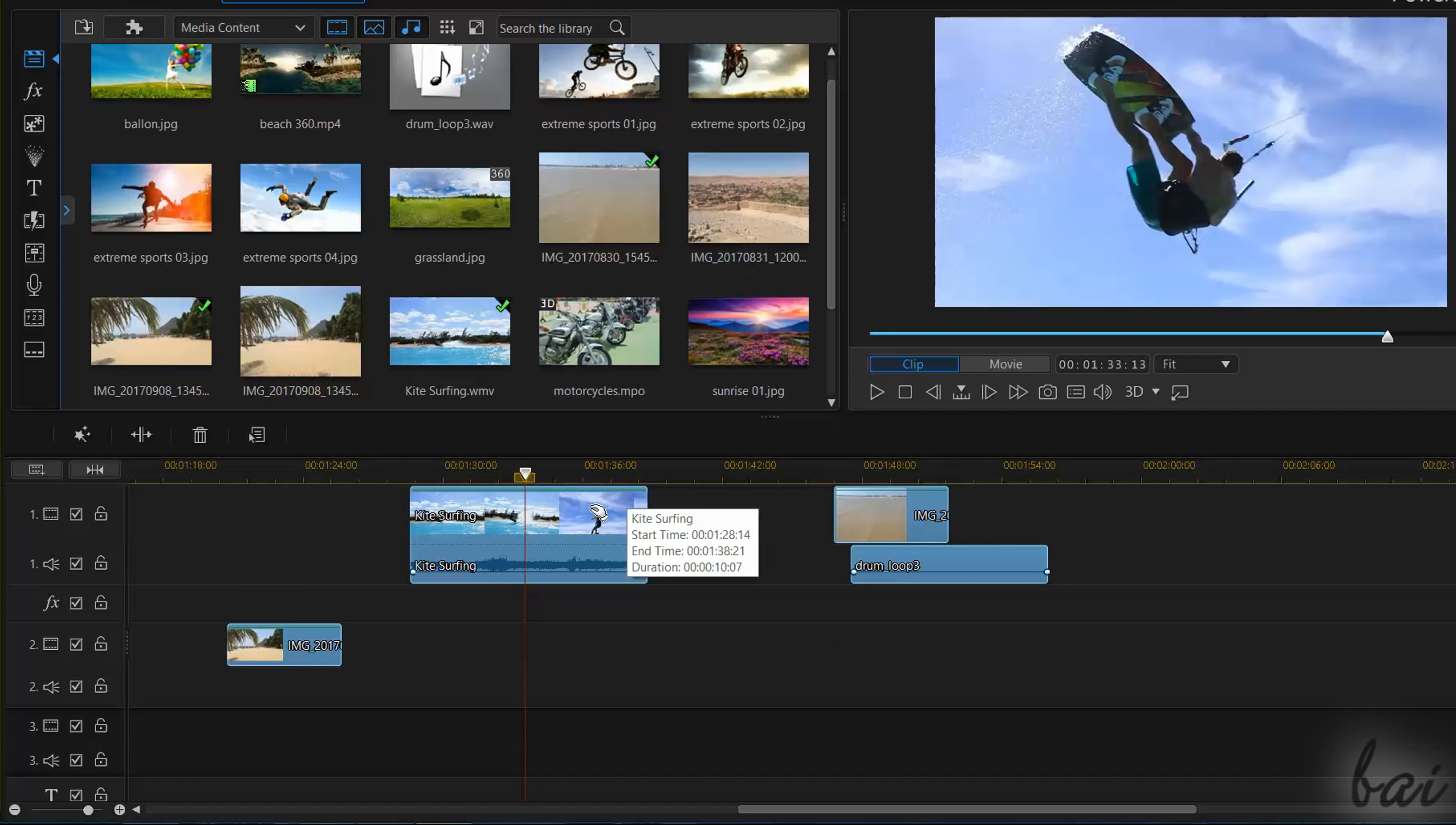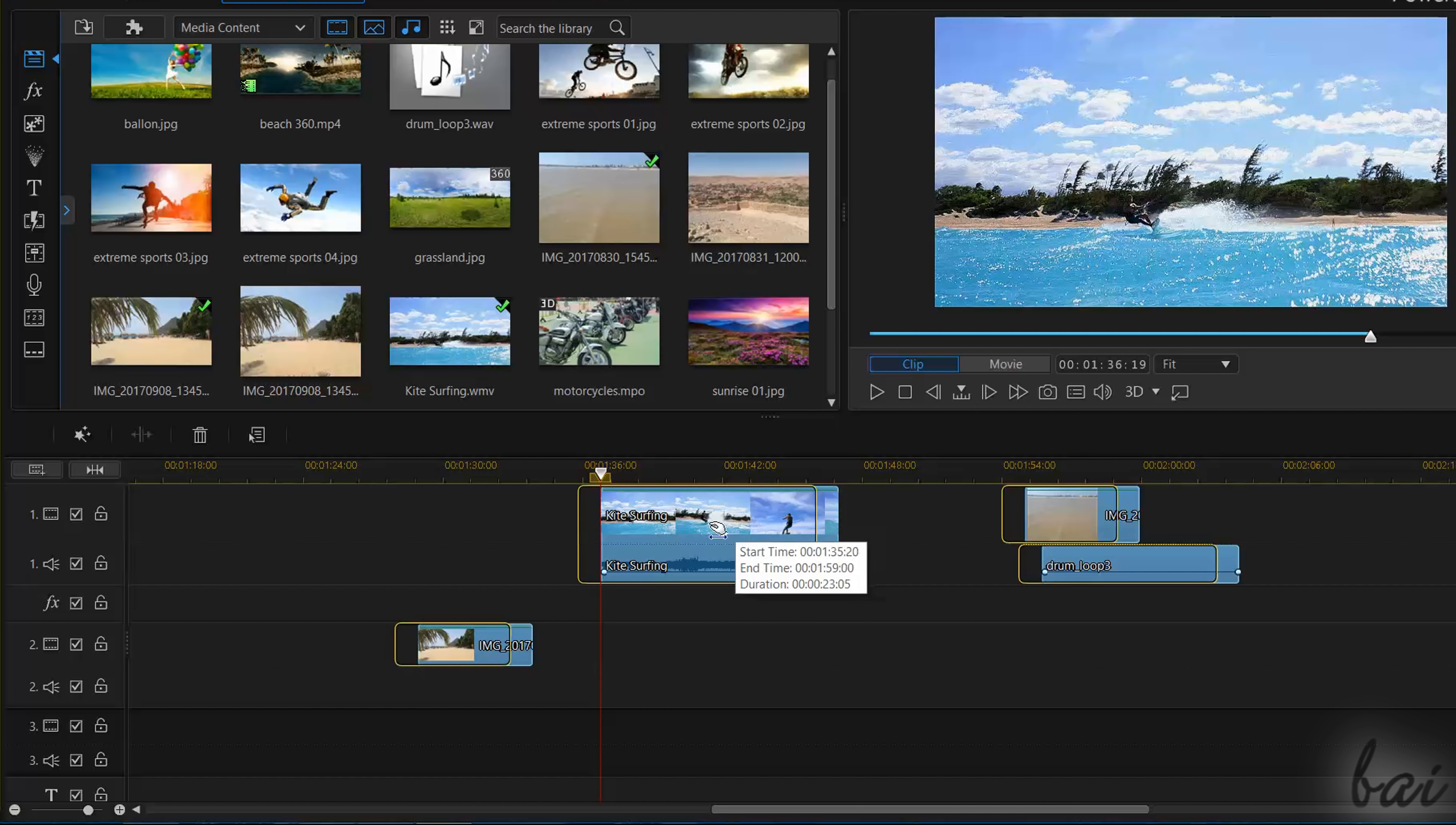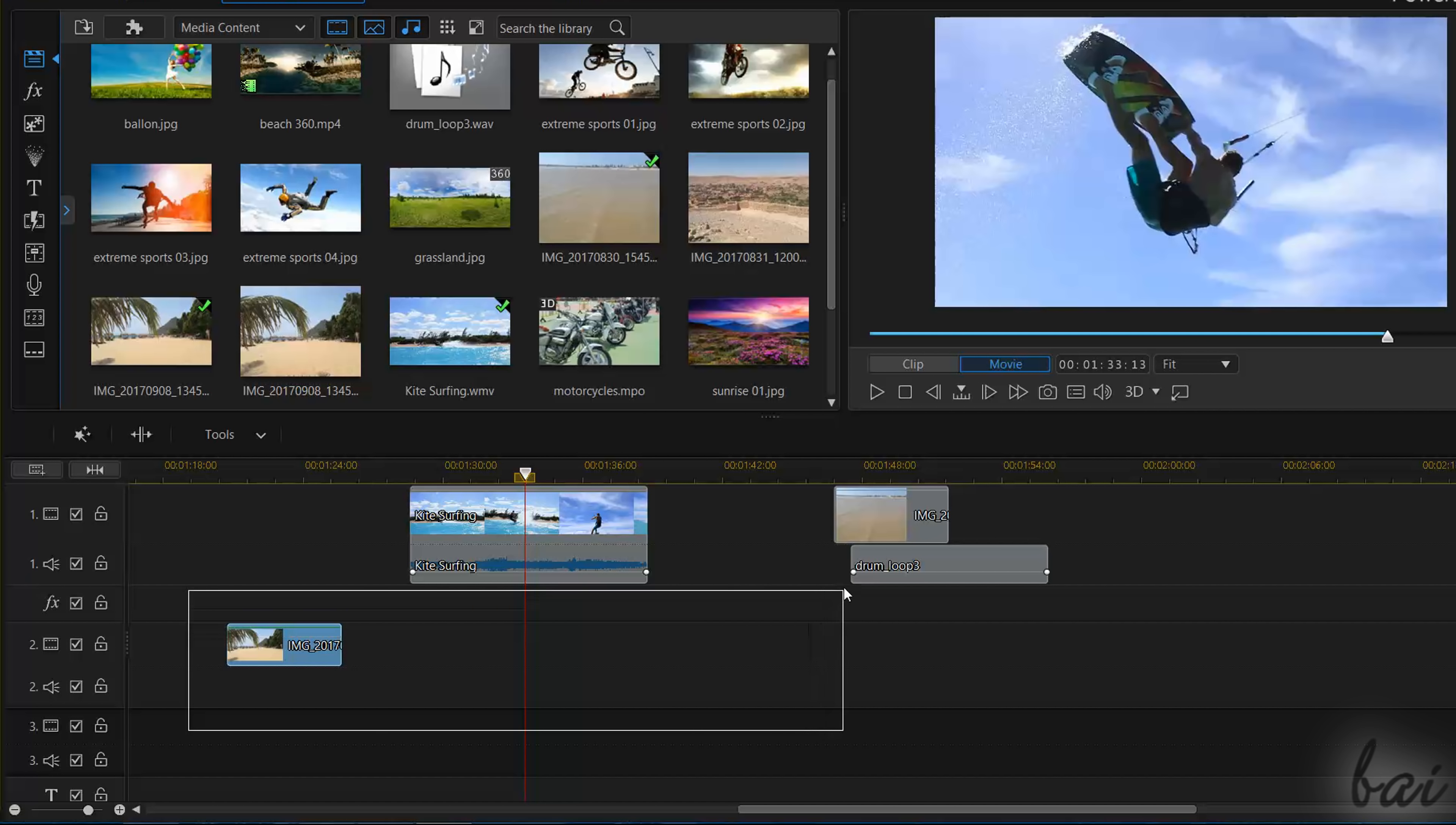If you need to move multiple clips at the same time, you can select all of them first and move. To select multiple clips, click and drag on the timeline to create a section area. This selects all the clips that touch it.